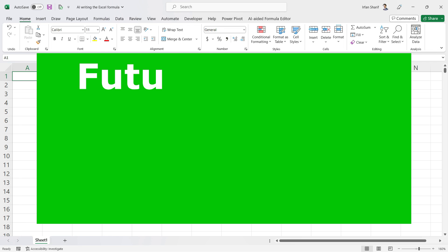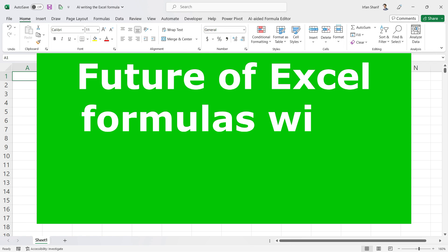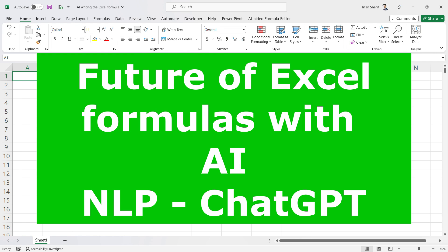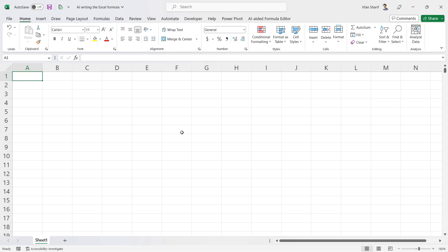Hello, today we are going to discuss one of the biggest revolutions in Microsoft Excel, led by artificial intelligence. With this revolution, AI will write our Excel formulas — we do not even need to know which formula to use or what the syntax is. To start working, I will be entering some data.